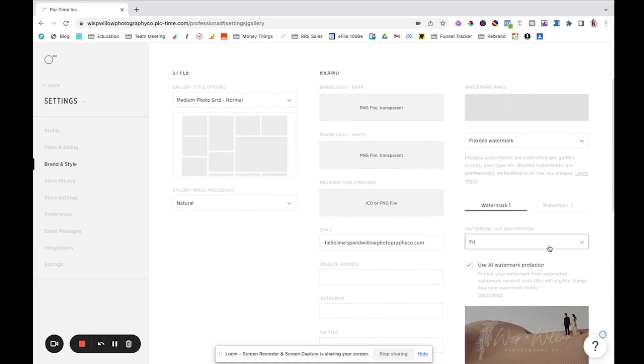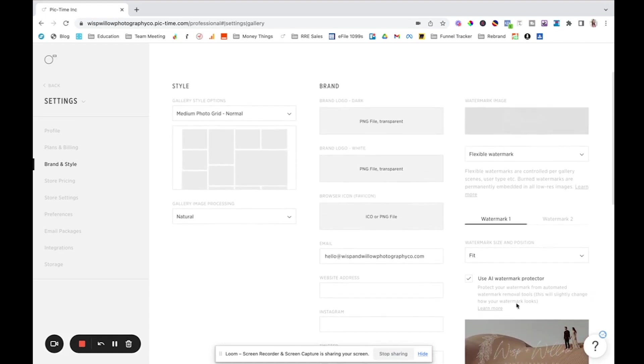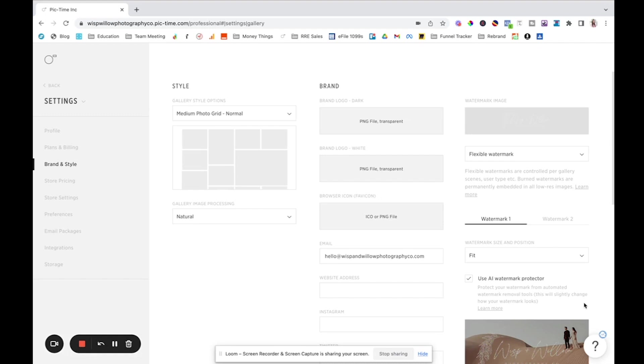You can add, this is where you also add your watermark and PickTime actually has something new called AI watermark protector. And so this helps kind of fight against AI watermark removal softwares. So apparently I didn't even know those existed, but apparently there's softwares out there that you can run photos through and it automatically removes the watermark. So this AI watermark protector that PickTime has built in basically fights against that, that it will not let your people do that.